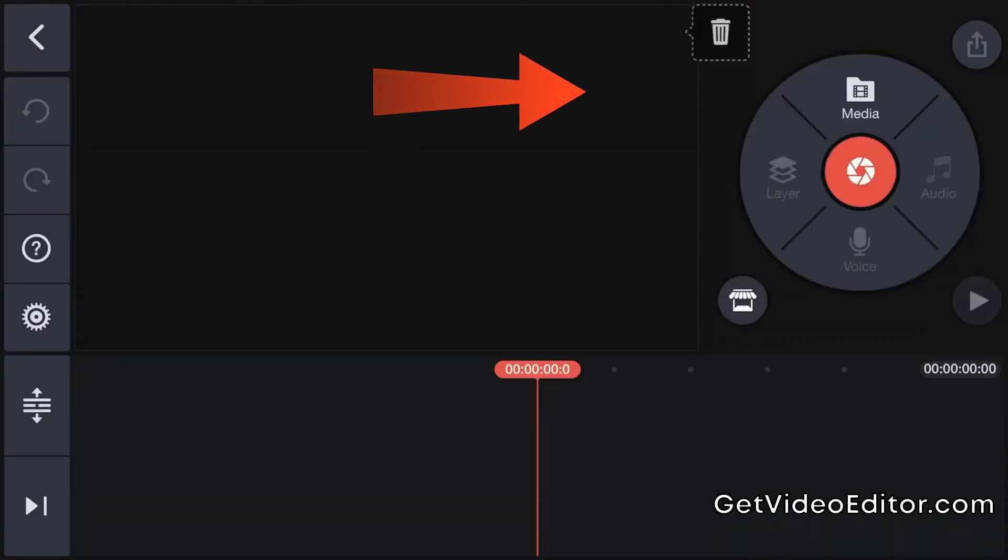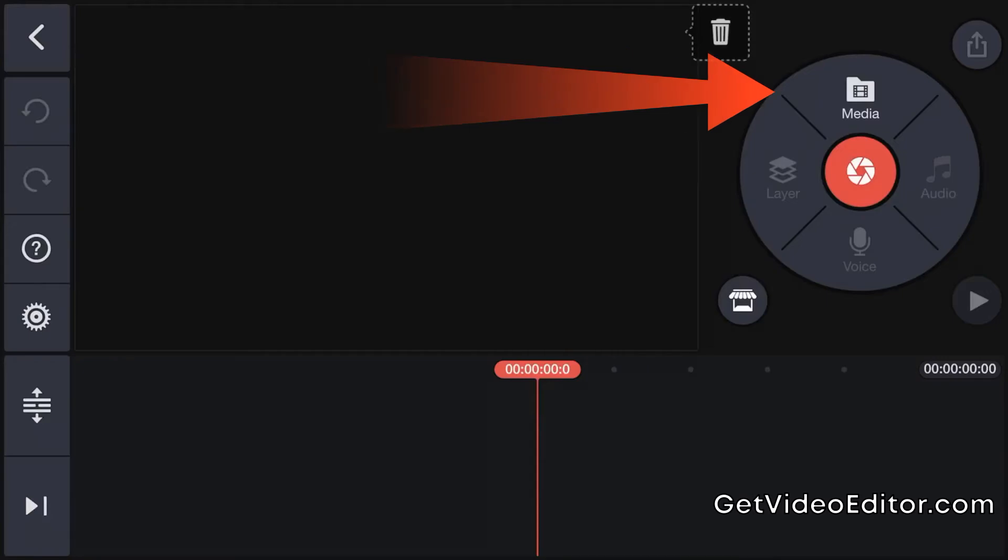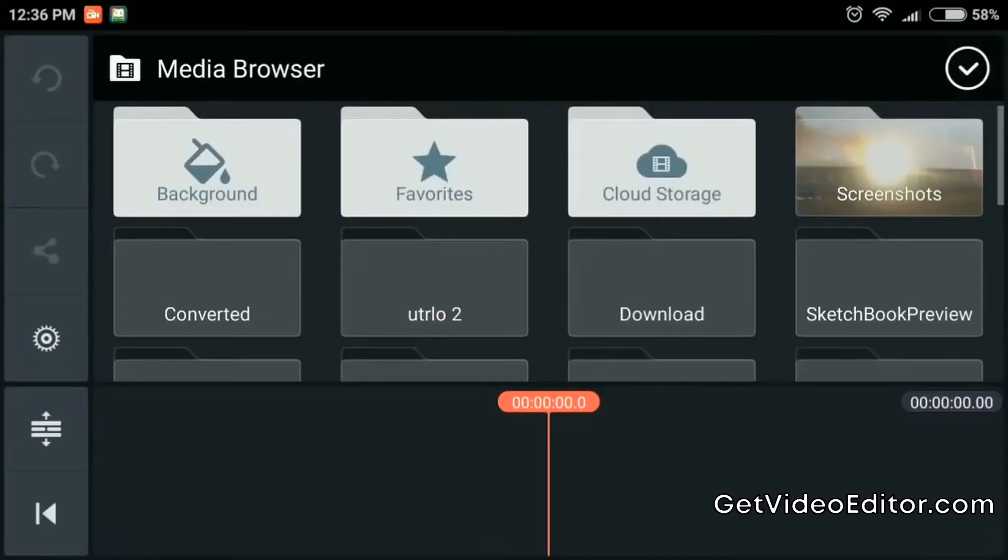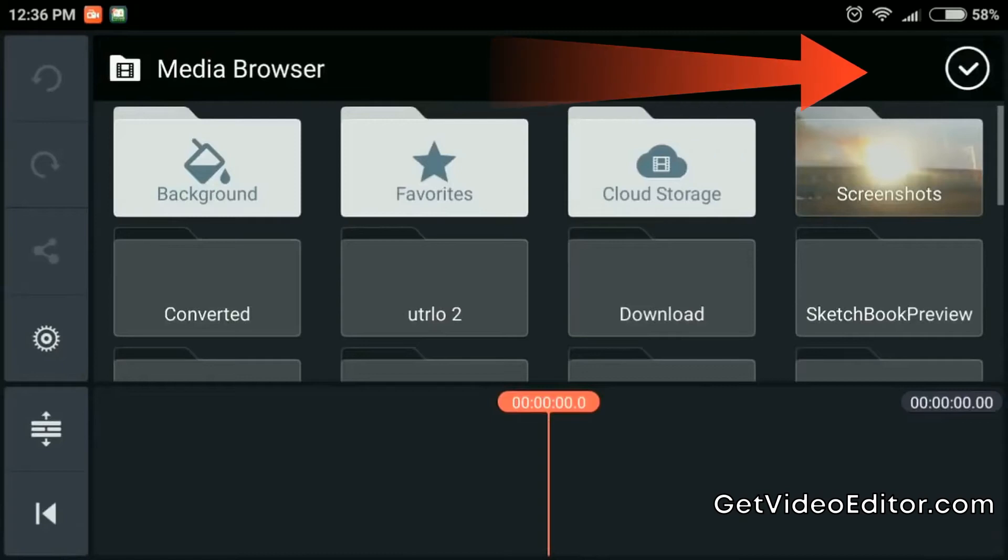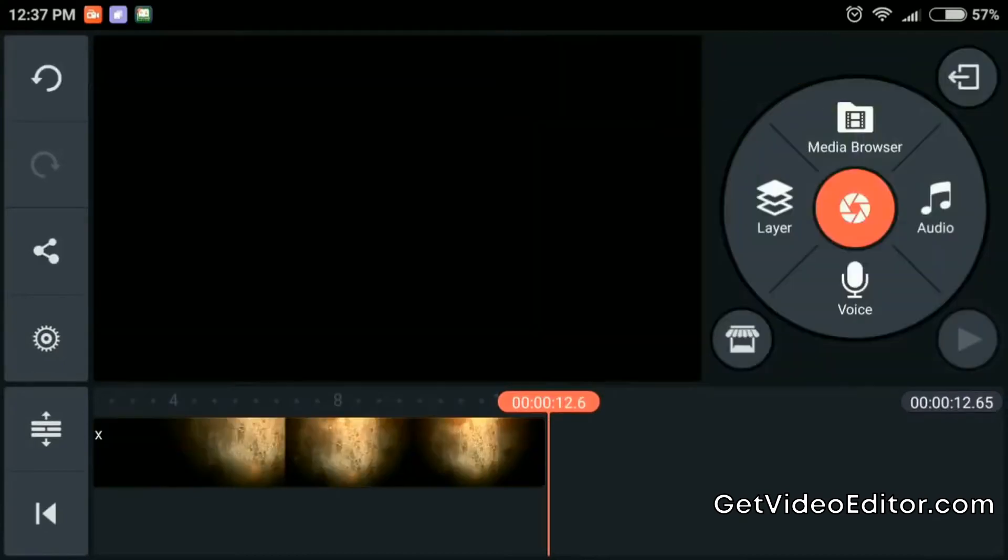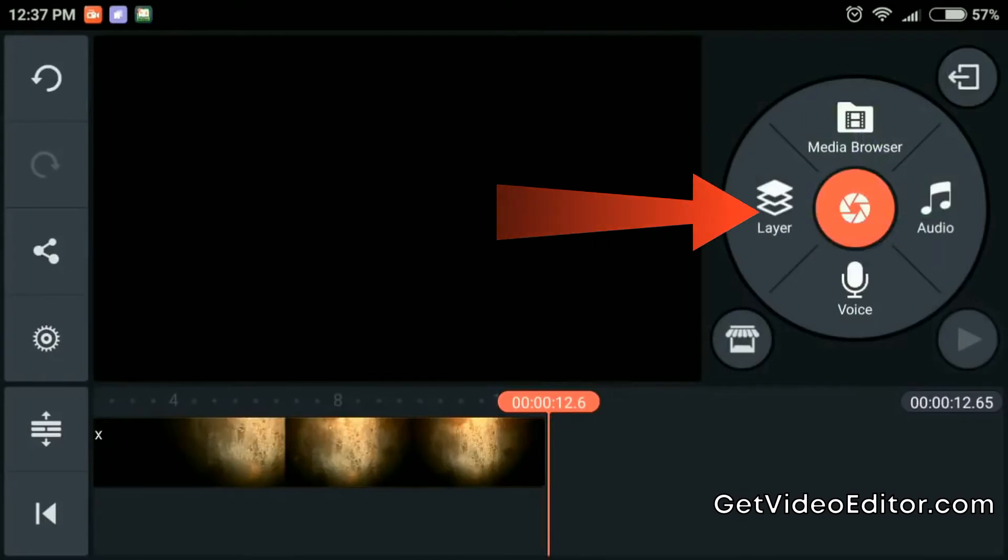Tap on media, up the top right here, go through and find your photos. Once you tap on them, they appear down on your timeline. When you're done, hit the tick in the top right hand corner to go back to the editing mode. The next step then is to add some music to your photos.